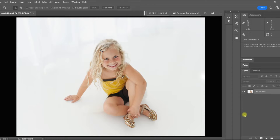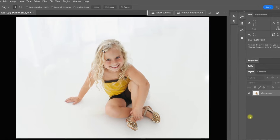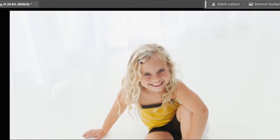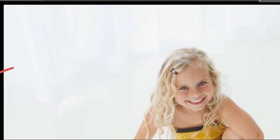Watch how quick and easy it is to fix this white background and make my subject pop just by using the divide blend mode. You can see here the studio lights didn't quite get rid of the details in the background, which is a pretty common problem.